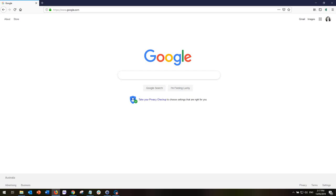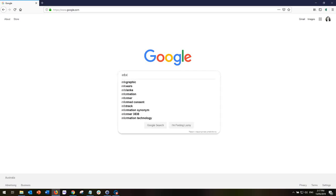In this mini tutorial I'm going to be taking you through some simple and more complex search strategies which you can apply when using Google for searching. Let's begin with a very general search — I'm going to enter in the search term 'information literacy'.